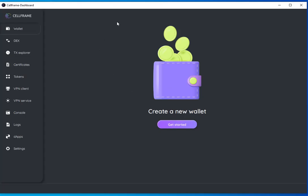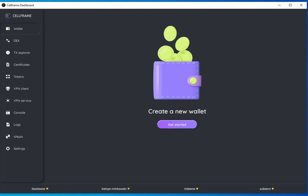The first window you see will prompt you to create a new wallet to get started. As I'm talking, the dashboard is loading these different test nets that are currently operating. The one that our users should be interacting with is the Minkowski network.